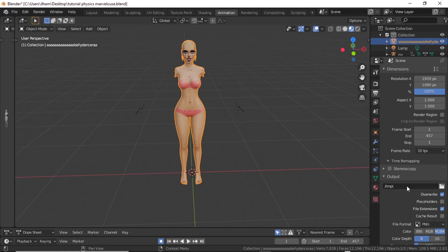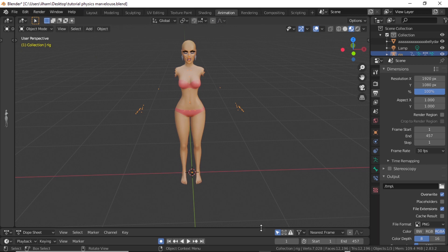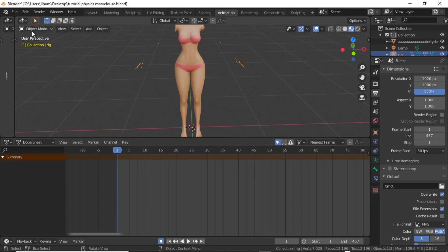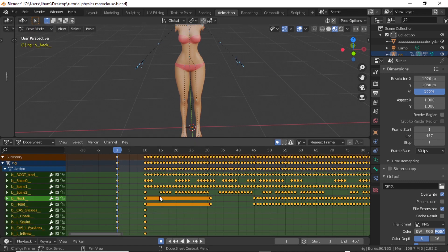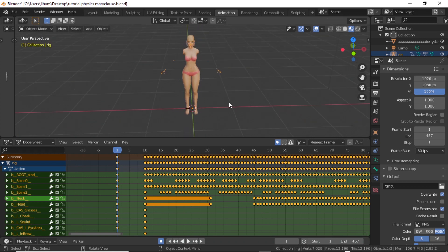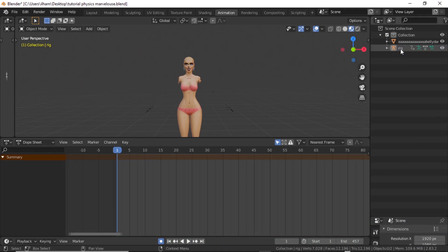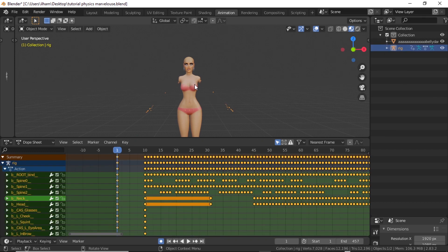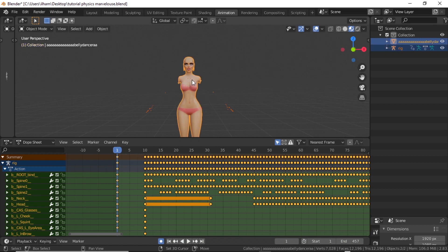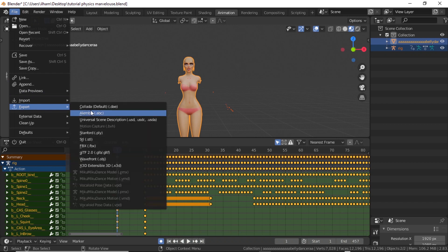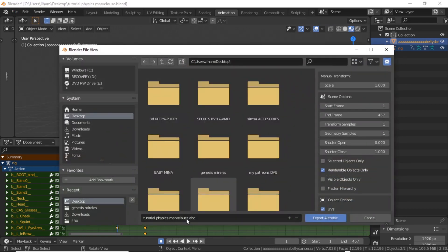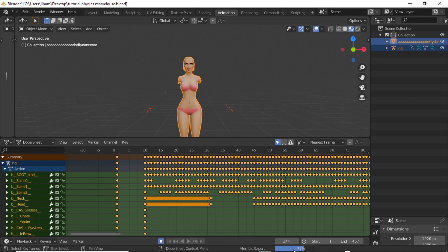Now select her mesh and her rig. This frame rate issue has messed me up before, so make sure all keyframes have been selected — go to pose mode, press A to select all, then go back to object mode, hold Shift, and select the mesh. Then go to File > Export > Alembic (ABC). Note that even if you only selected two things, if there's anything else nearby it may export with her.